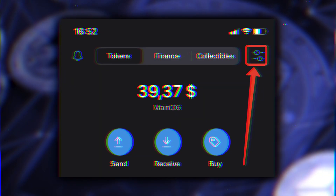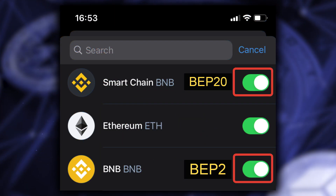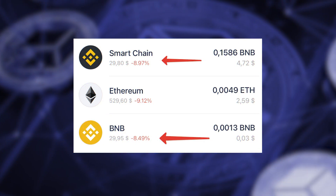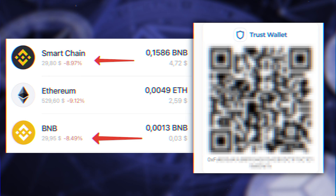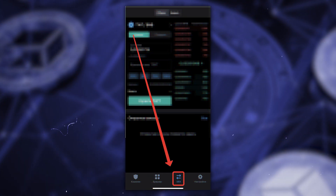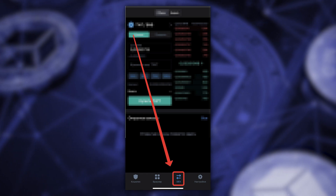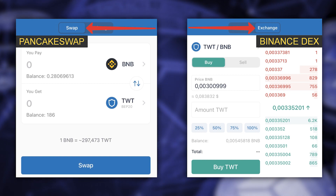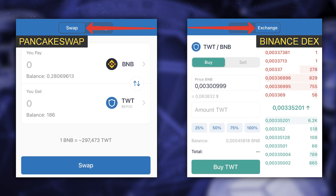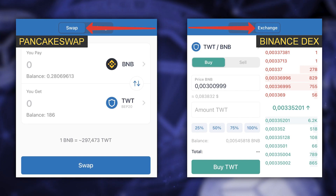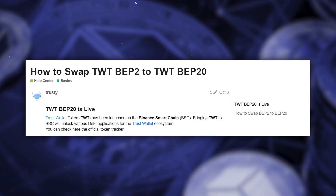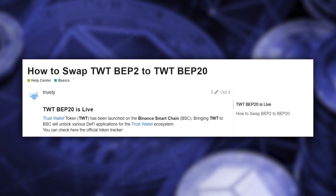Once you've decided on a network, withdraw BNB from Binance to the BNB wallet in Trust Wallet. First, activate the BNB address for the necessary network in Trust Wallet — click here and toggle the slider to Smart Chain if withdrawing in BEP20, or to BNB if in BEP2. Then click on the coin, tap Receive, copy the address, and enter it in Binance. When BNB arrives in Trust Wallet, go to the DEX section and make the exchange: for BEP20 trade Smart Chain for TWT, and for BEP2 go to the exchange and place a buy order or buy at the best price.